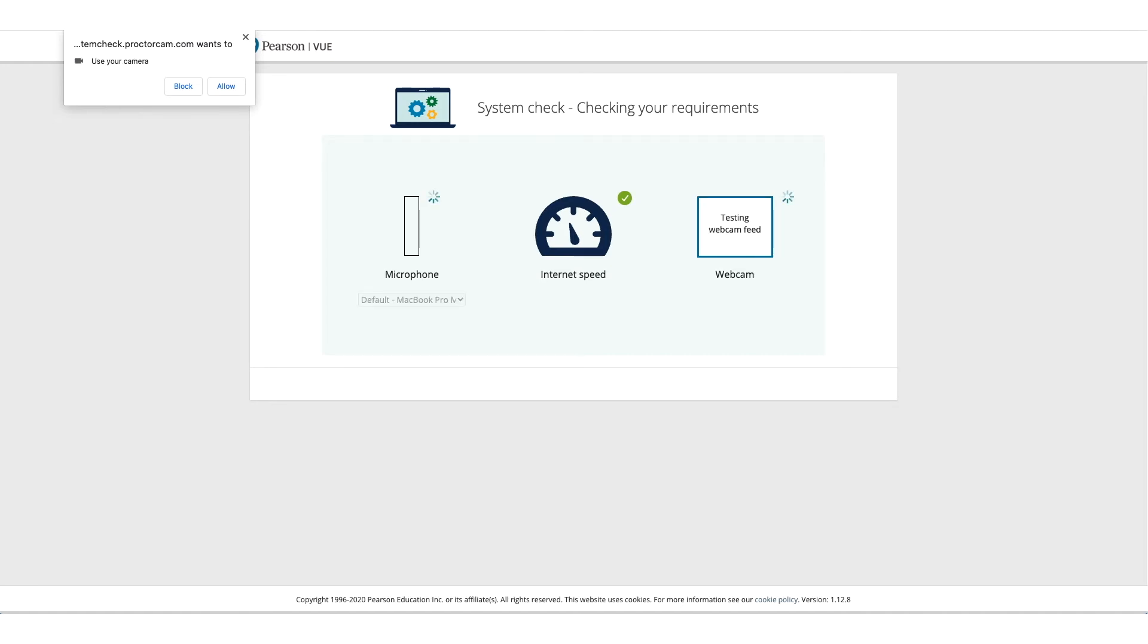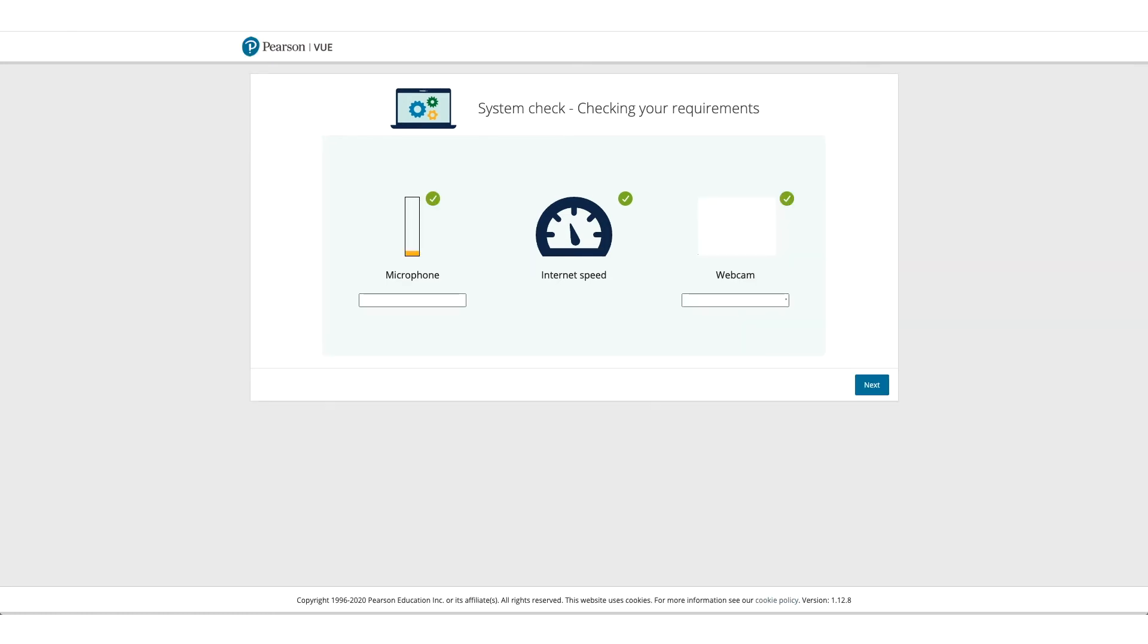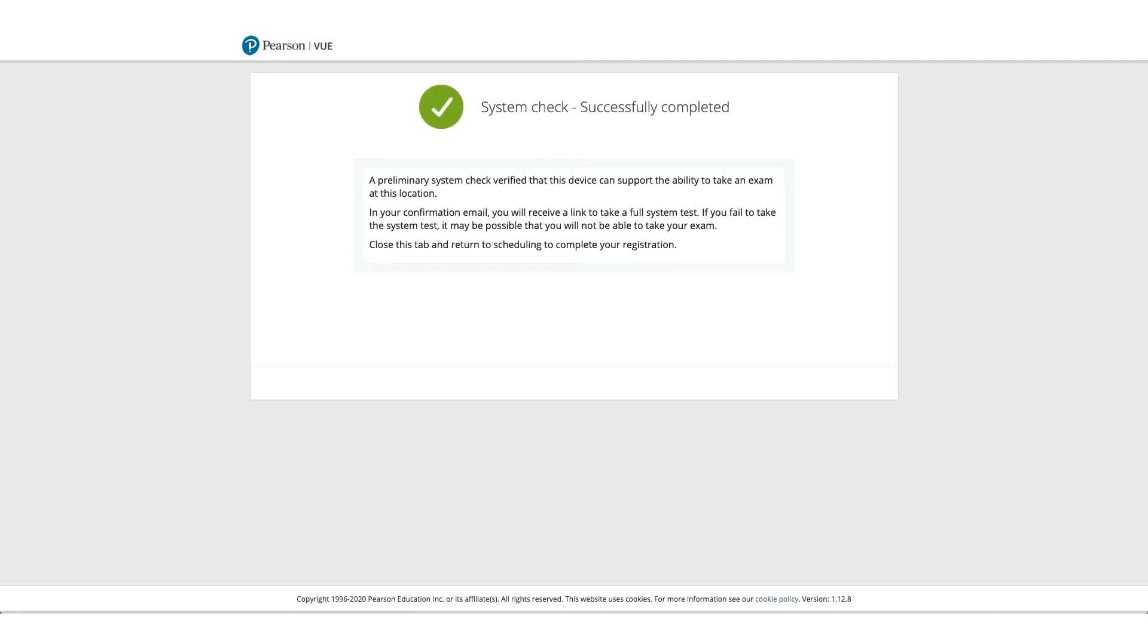And it will check the internet speed as well. So if everything goes well, you can click on Next, and you'll get a screen where it'll confirm that all system checks successfully completed.